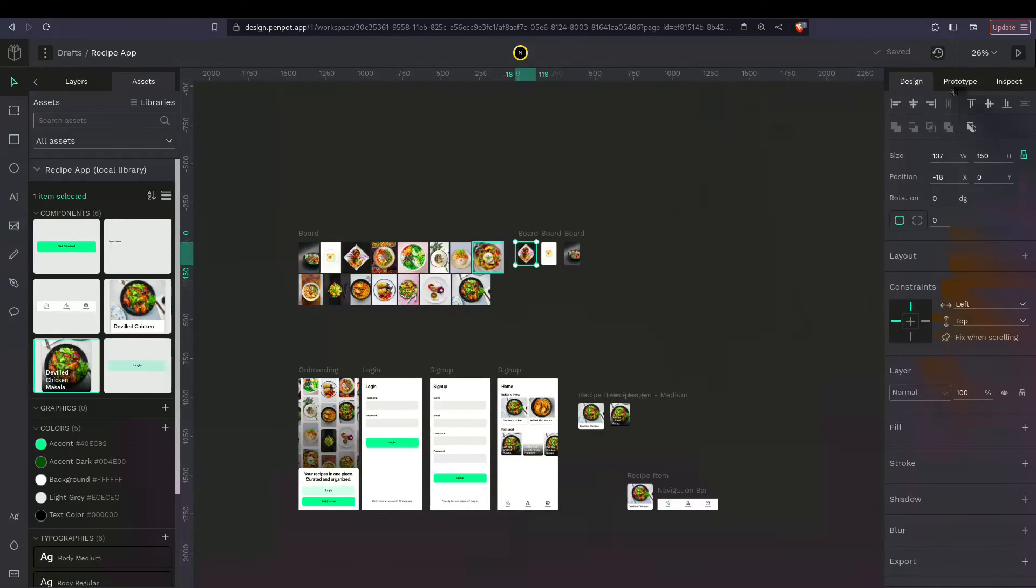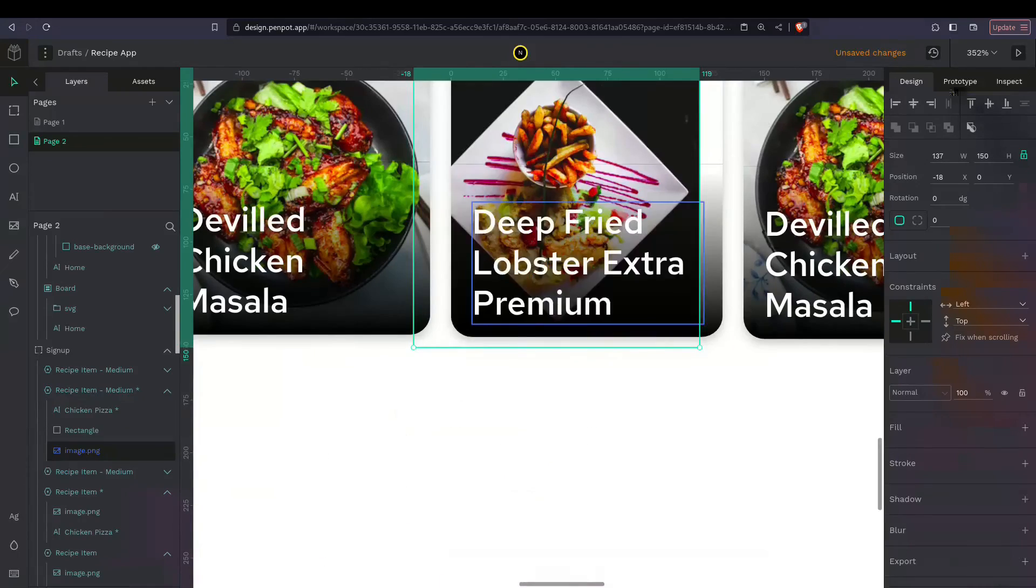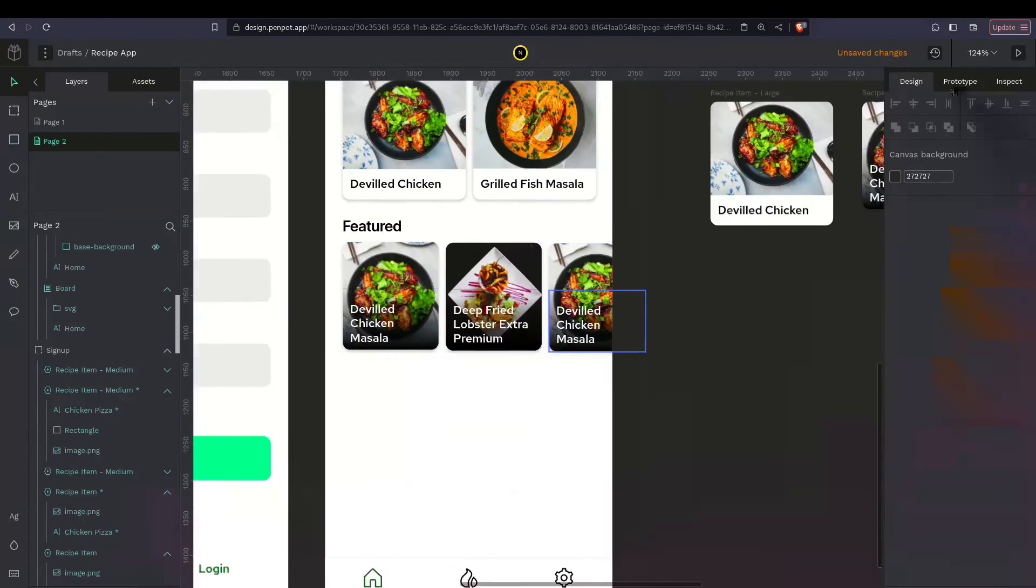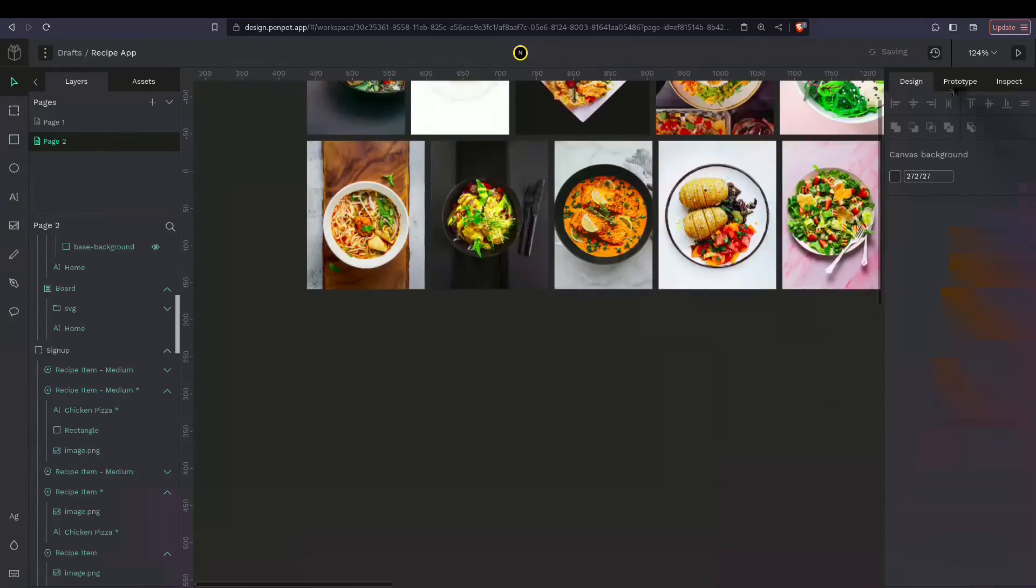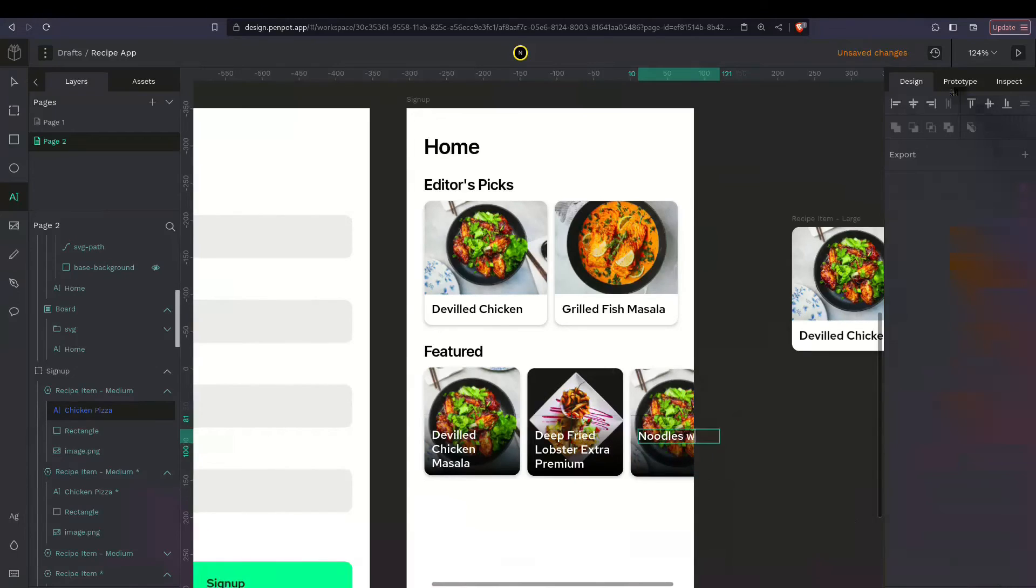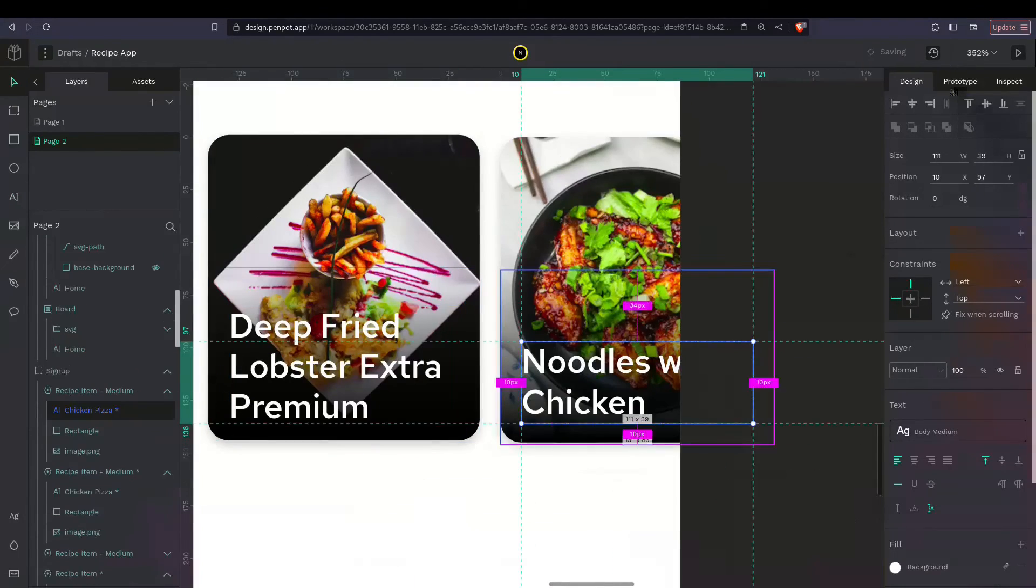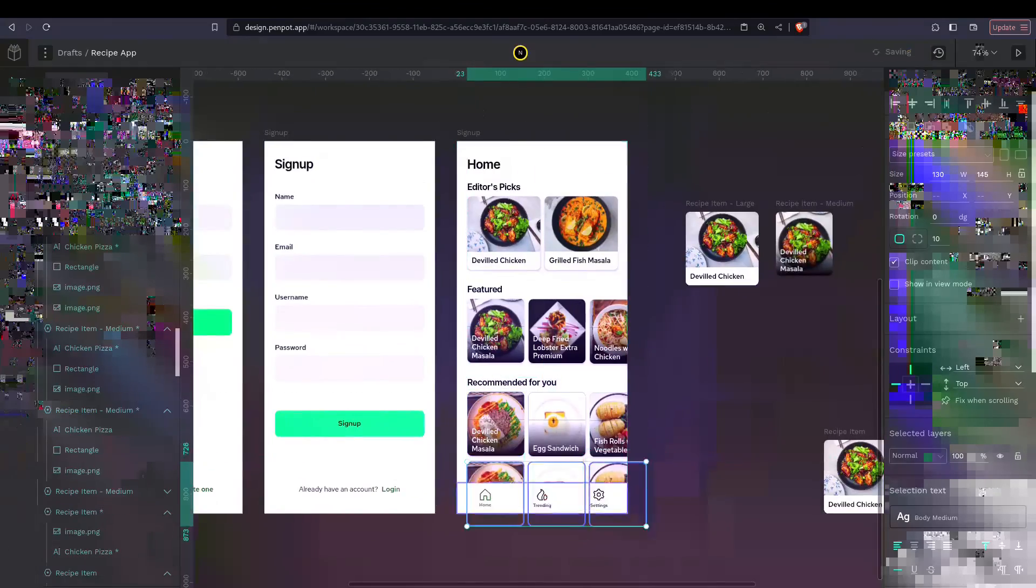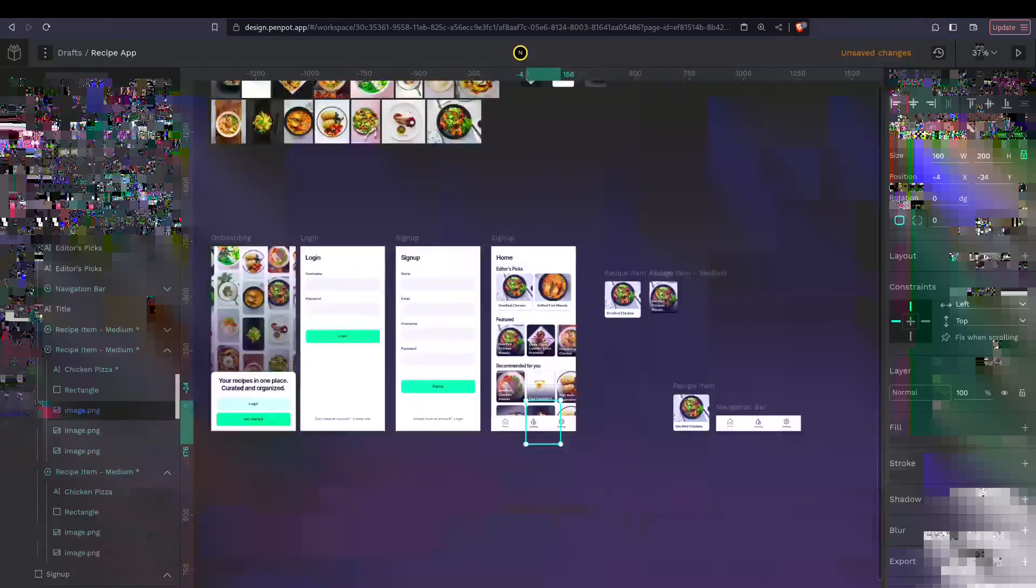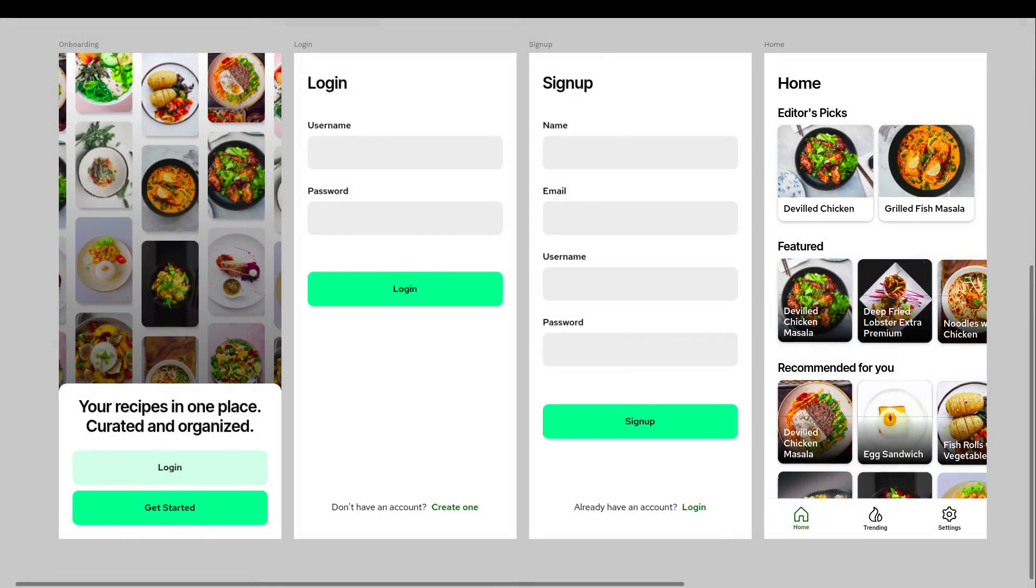That's how I create this simple UI design in Penpot. Hope you learned something. Like this video, please give it a thumbs up. And don't forget to share. Thanks a lot for watching. See ya.